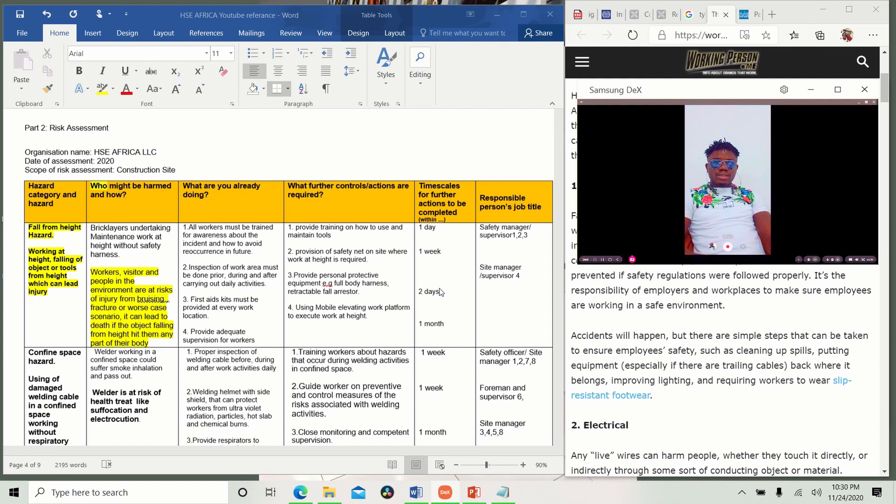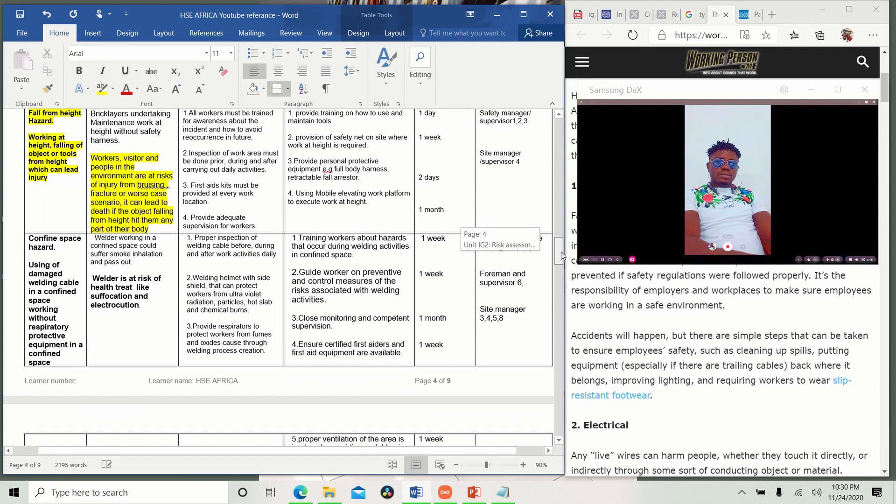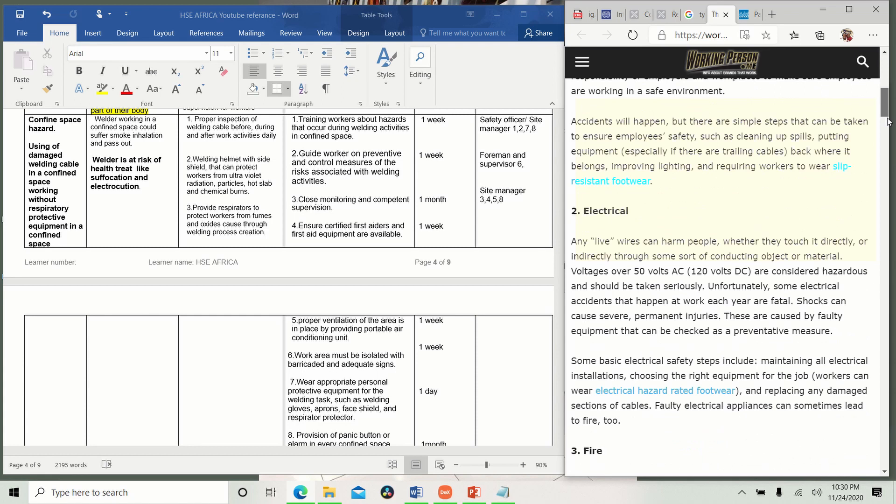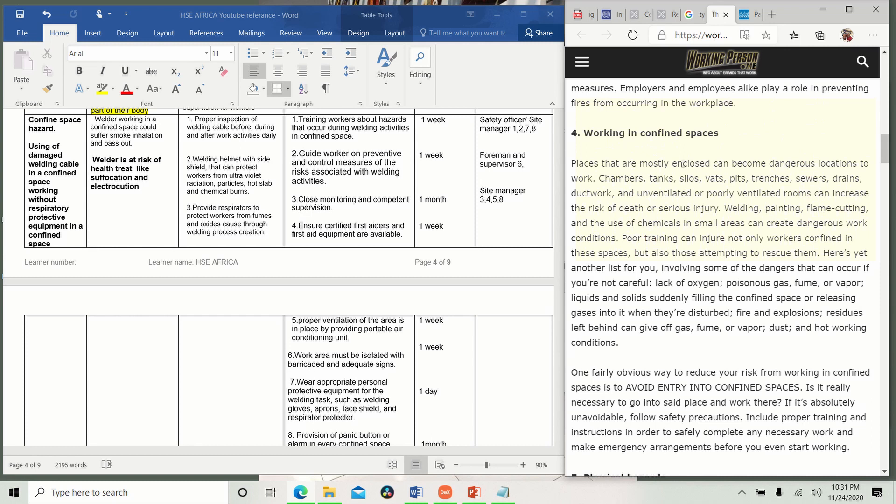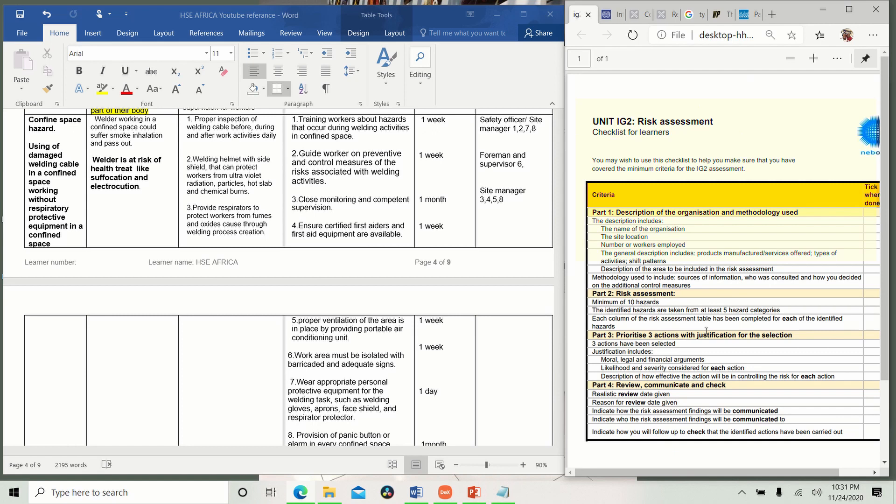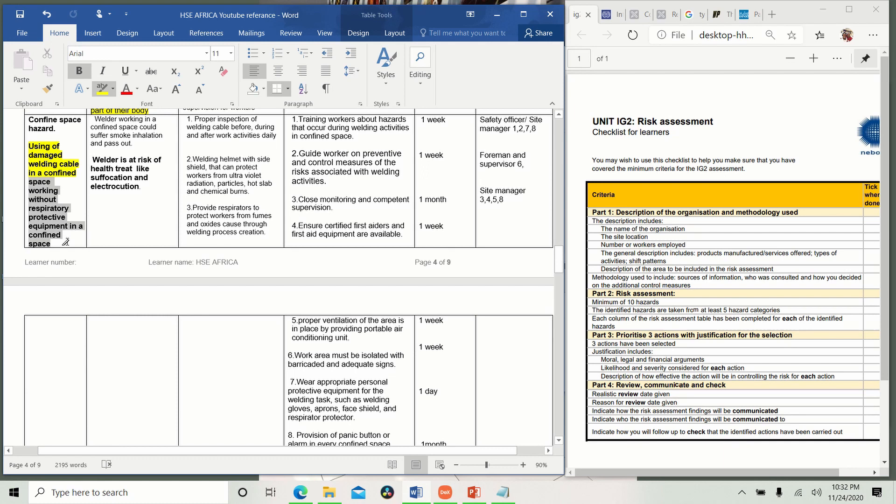Then let's go to the second one, which is the confined space. This is the hazard category, confined space hazard. You can see here, working in confined space. Places that are mostly enclosed and can become dangerous locations to work. Chambers, tanks, silos. You see why we use confined space? This shows you understand what you are saying. We did not use working in tanks. No, no, no. It might not be in tanks. It might be drainage that is covered. It might be excavation that is covered. It might be a passageway from one place to another. Silos, vats, trenches, sewage, drainage, dodgewall, and unventilated or poorly ventilated rooms can increase risk of death or serious injury.